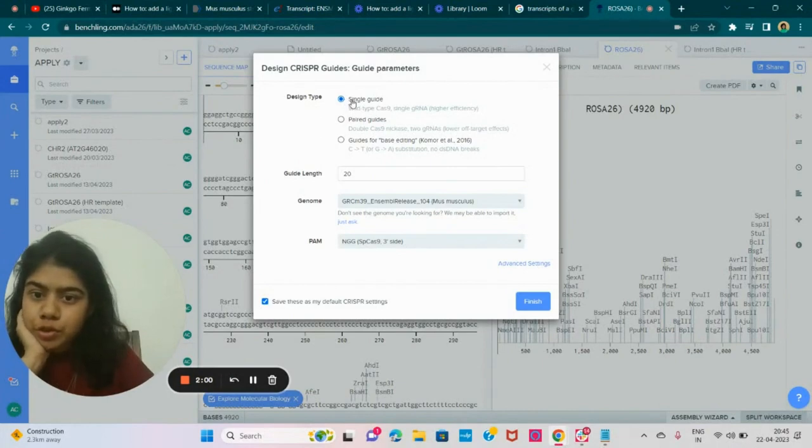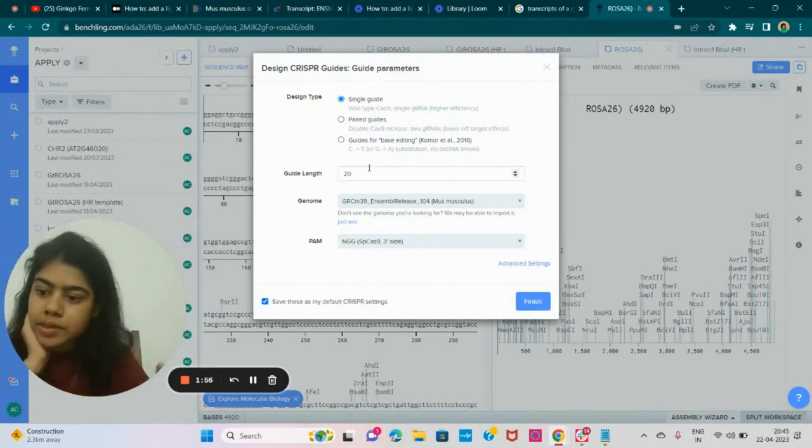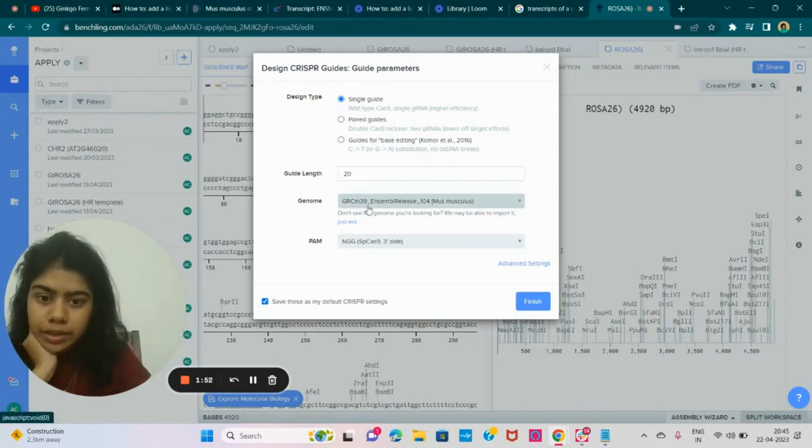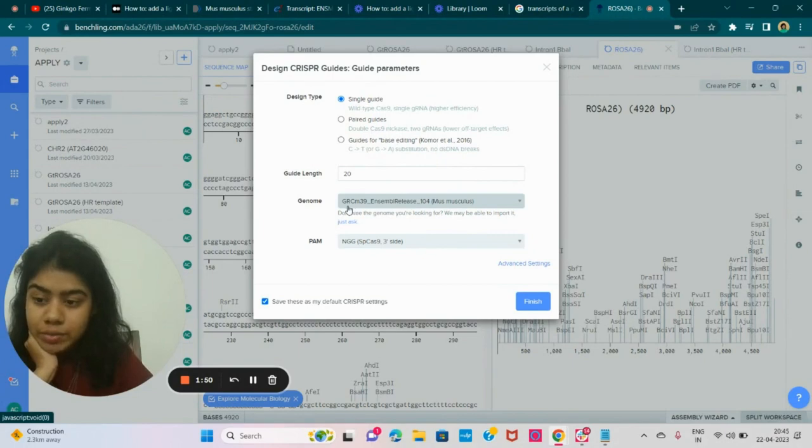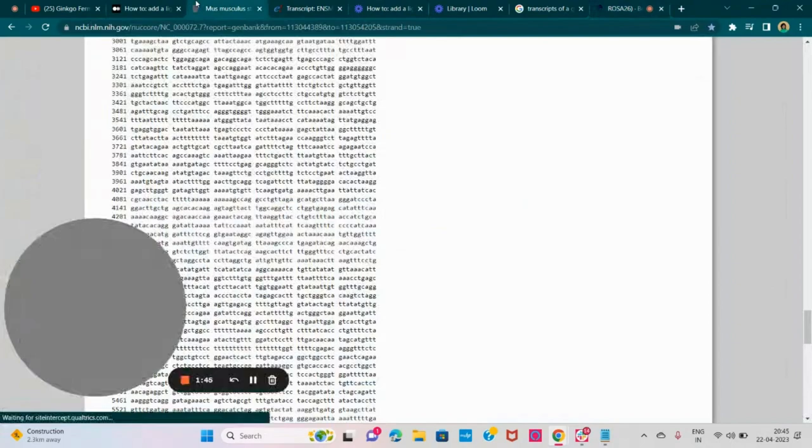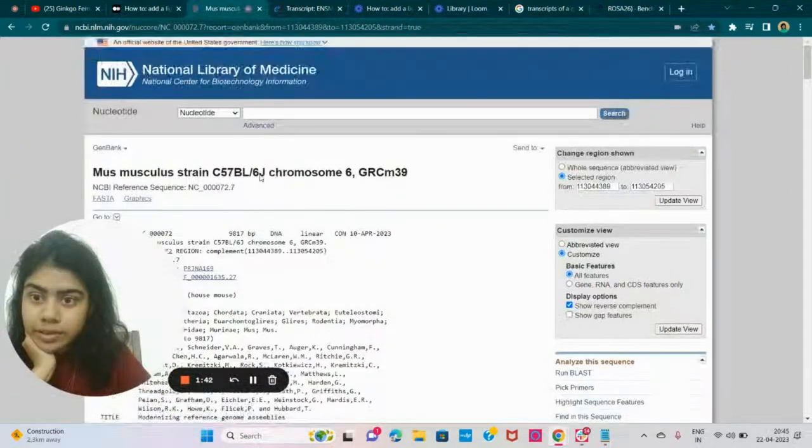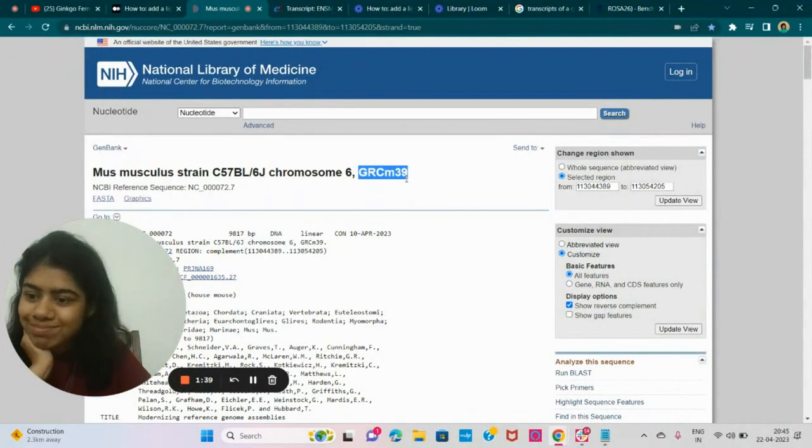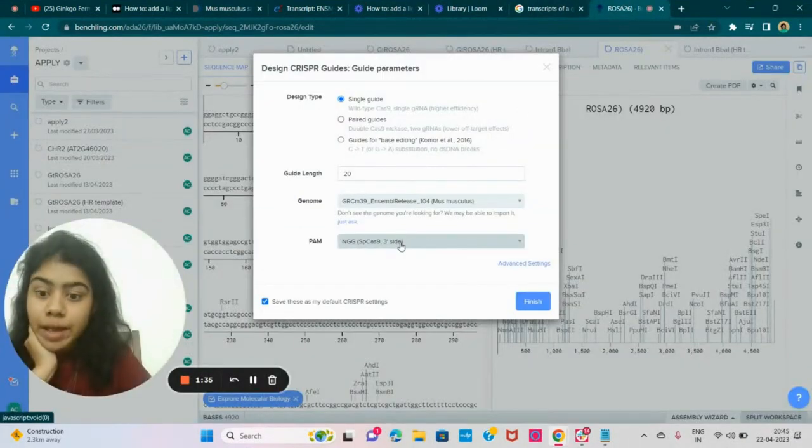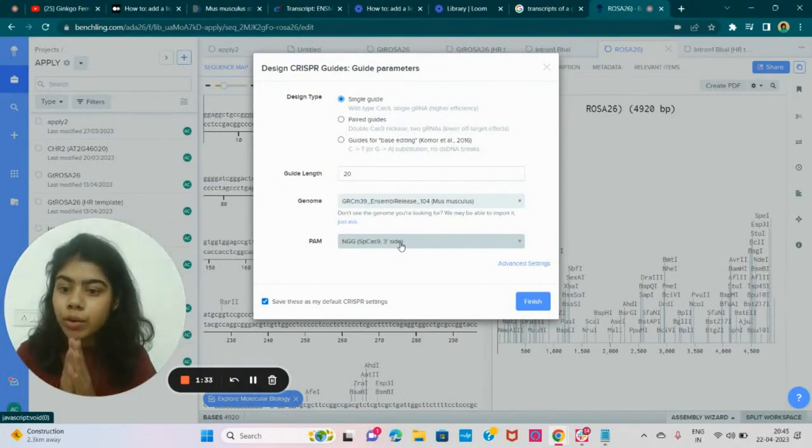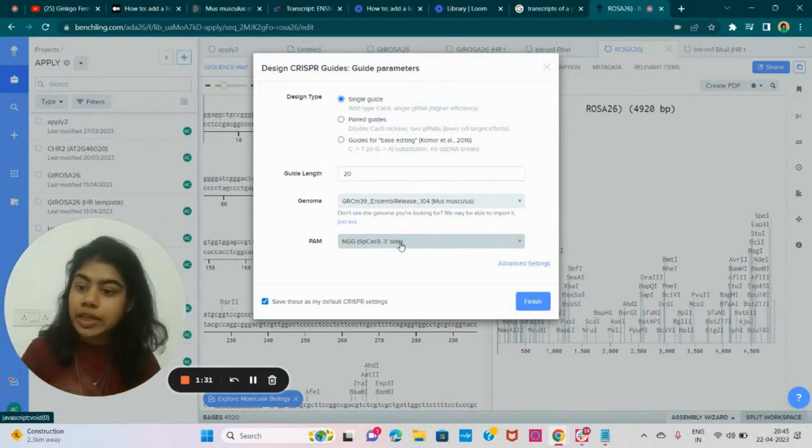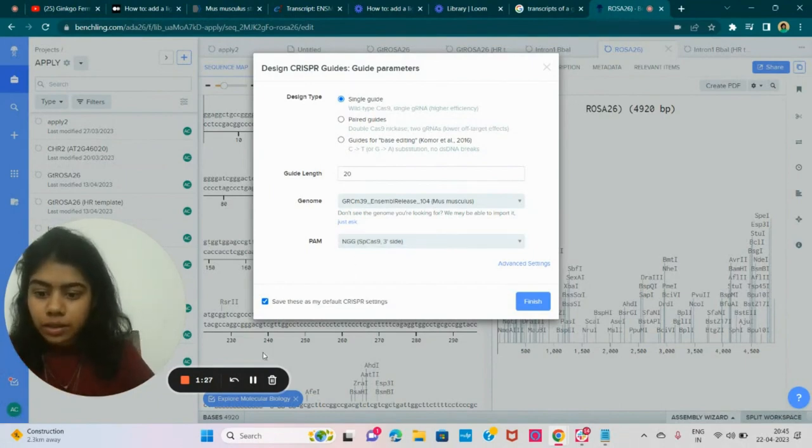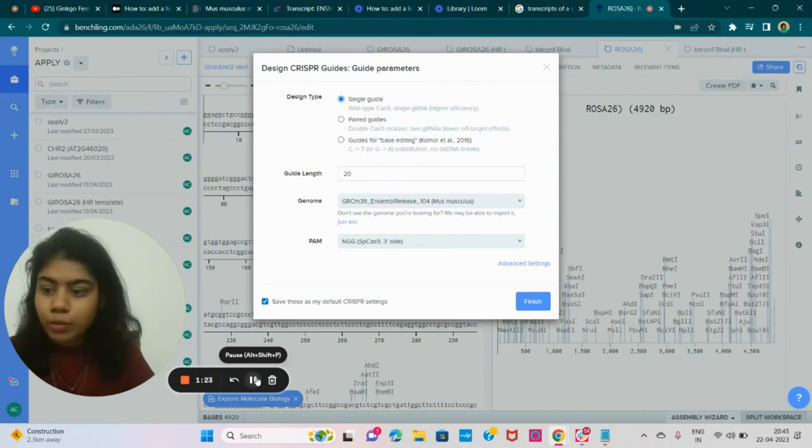So we're going to go with single guide. Our guide length is 20. So 20 bases is how long our single guide RNA is. And it read that it was the right genome. So it's GRC-M39. And if you go back to the NCBI, GRC-M39. And so PAM, we're going with PAM that is NGG because we're choosing Cas9 for this experiment. And you click on finish, then it will upload your project.